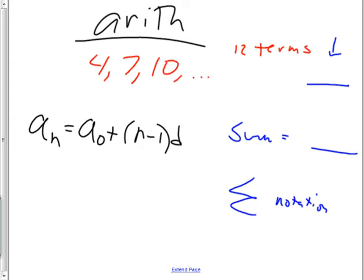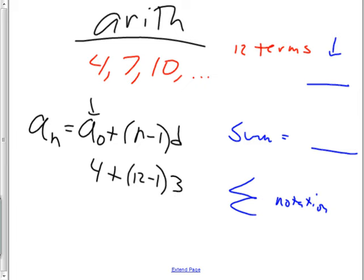So the original one: a sub zero is four, plus n minus one — which is how many terms there are minus one — so twelve minus one, times d, the common difference, which in this case is three.